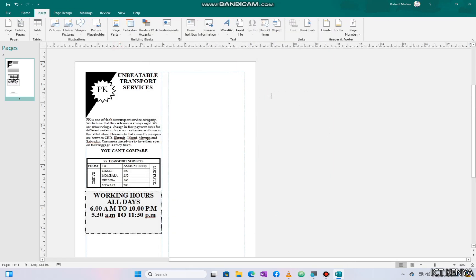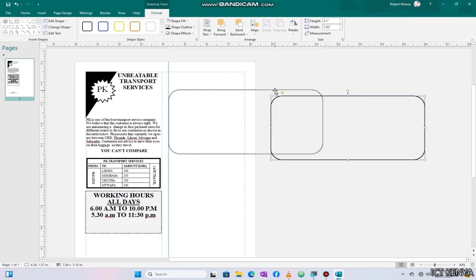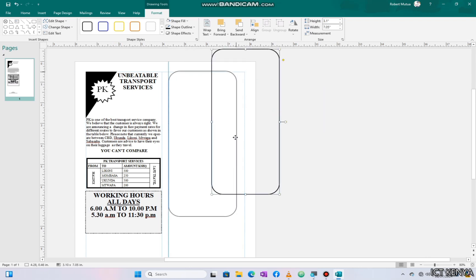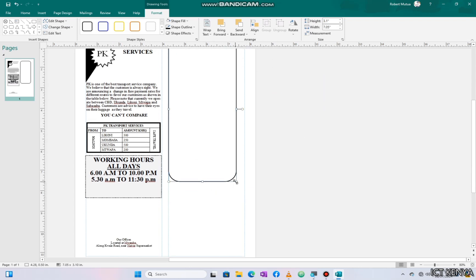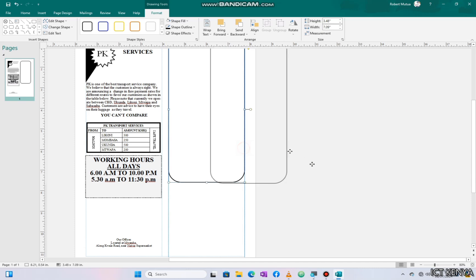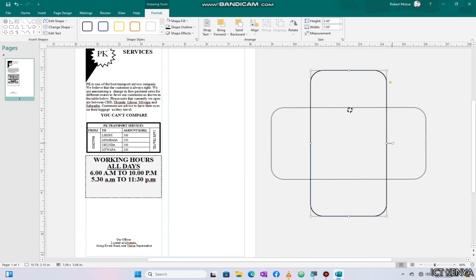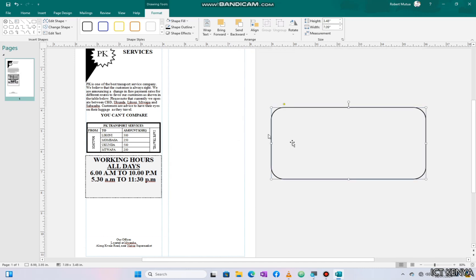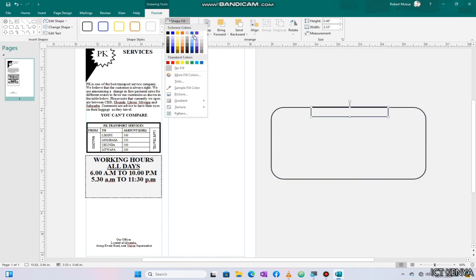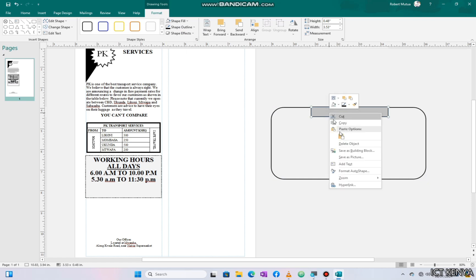The second column contains a passenger ticket, which is inside a rounded rectangle. Draw it to fit the designated area. Designing the vertical ticket will be challenging, so we design it horizontally within the pasteboard and later rotate it to fit the second column. According to the instructions, the passenger ticket shading is Accent 4, so that's what we're applying here.